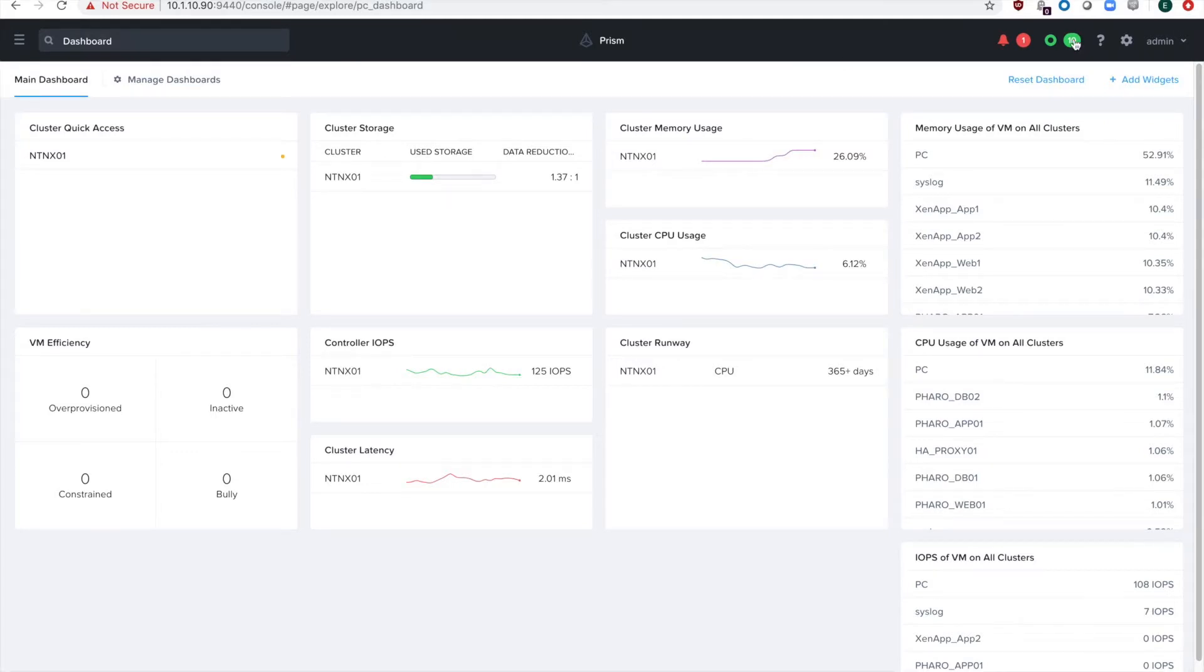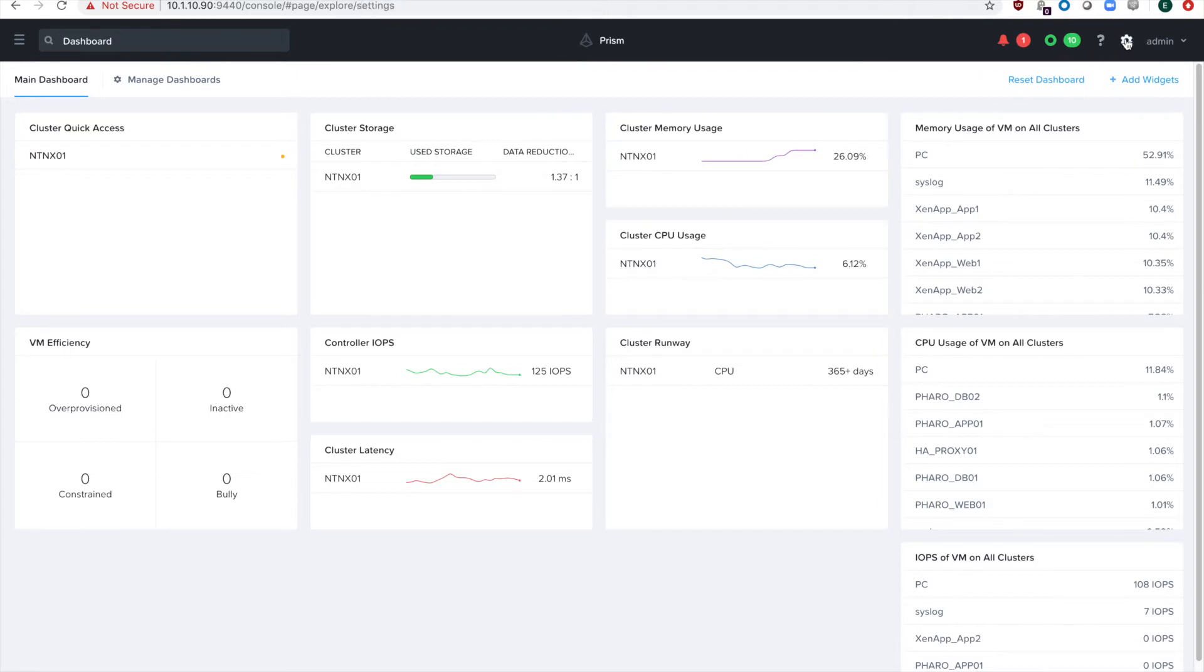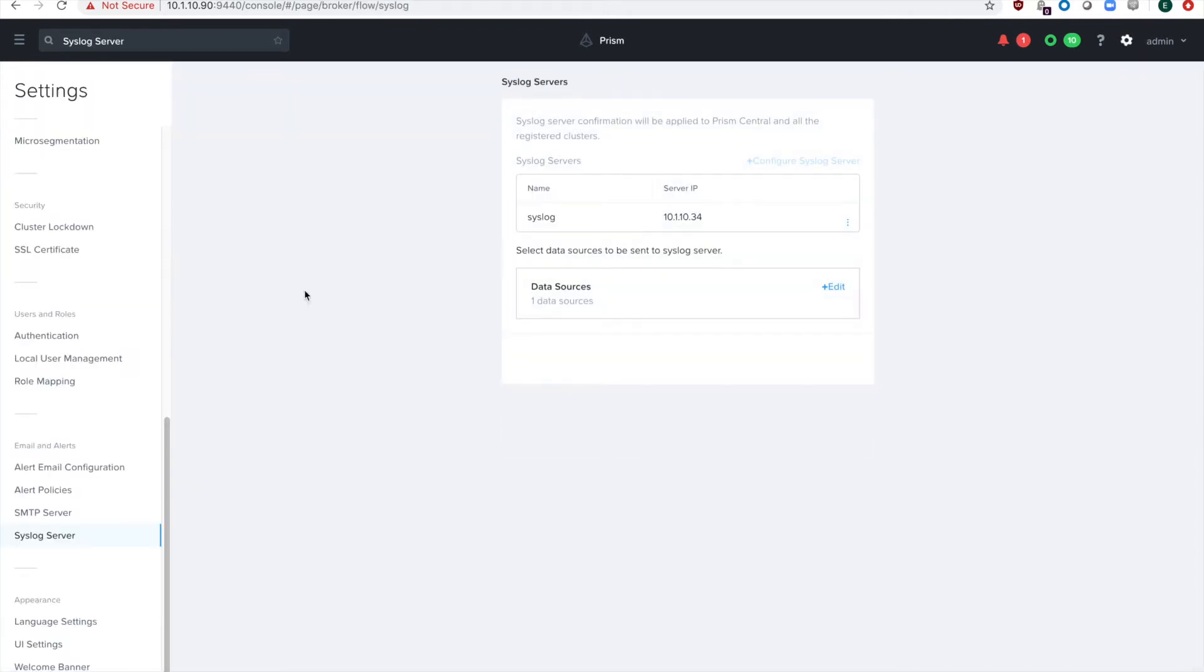In Prism, just go up to the gear icon, click that, and then down on the left, scroll down to syslog server.